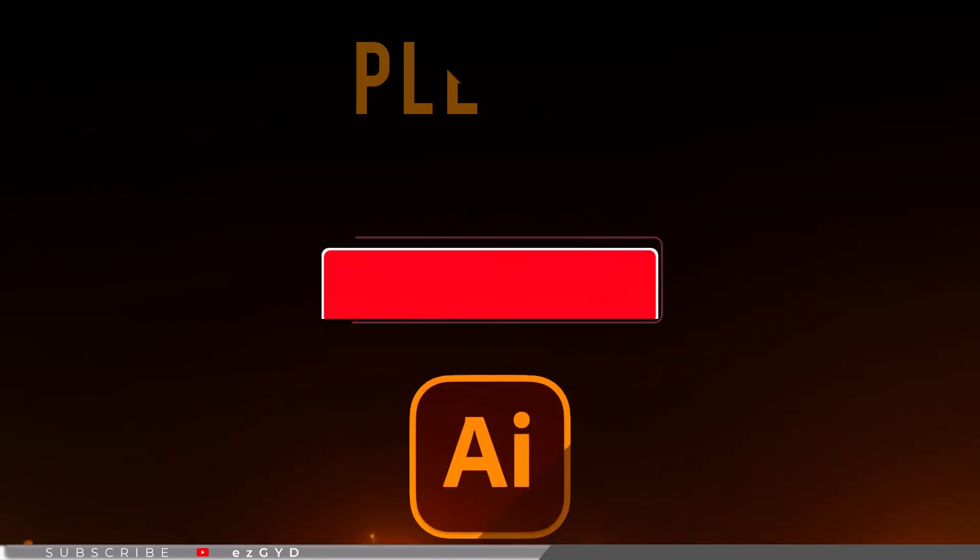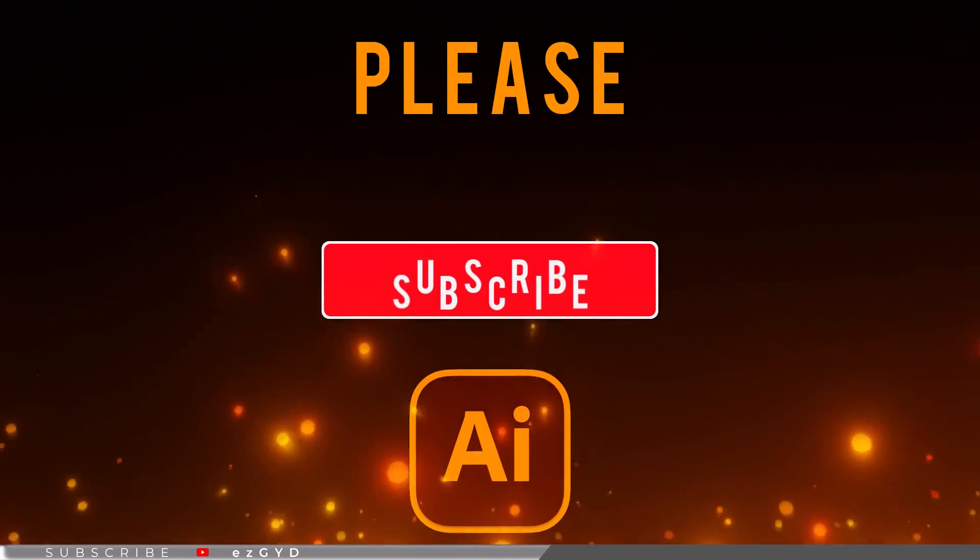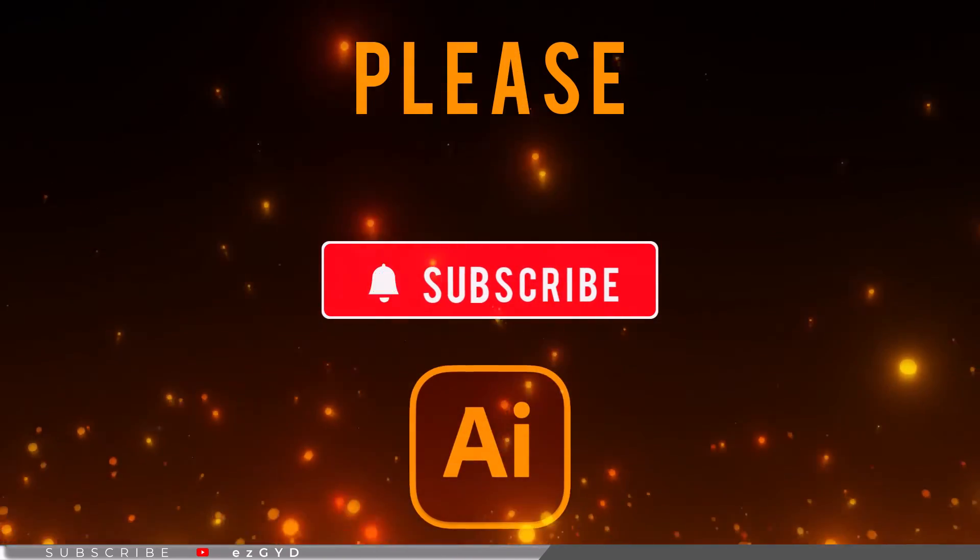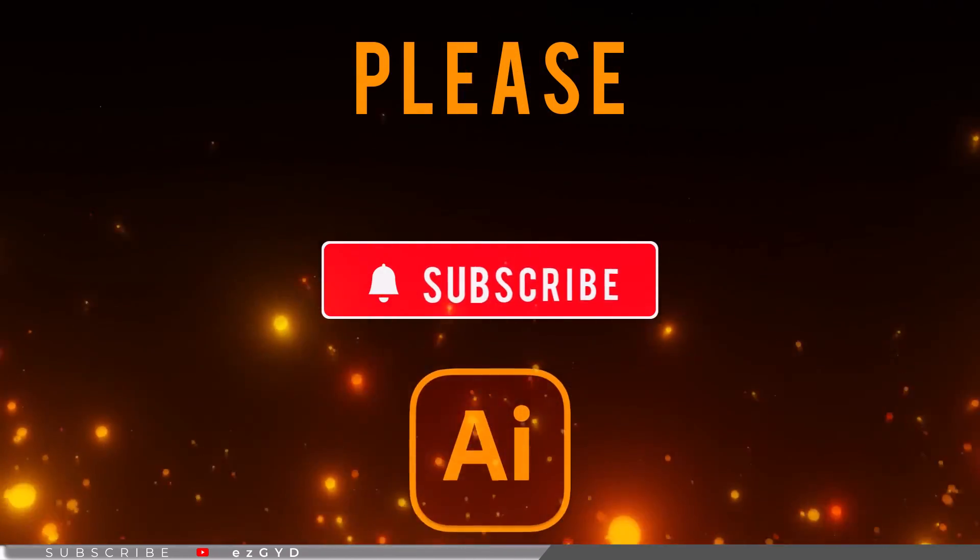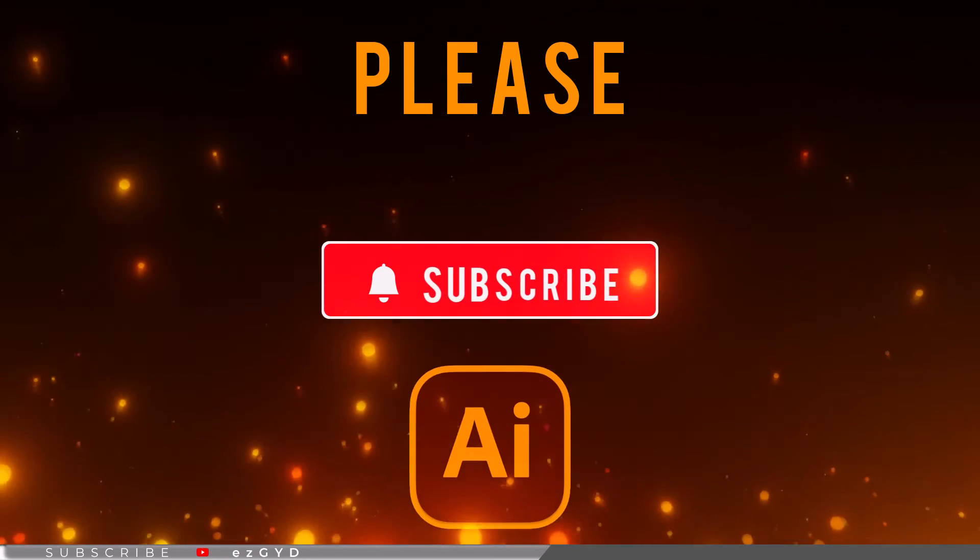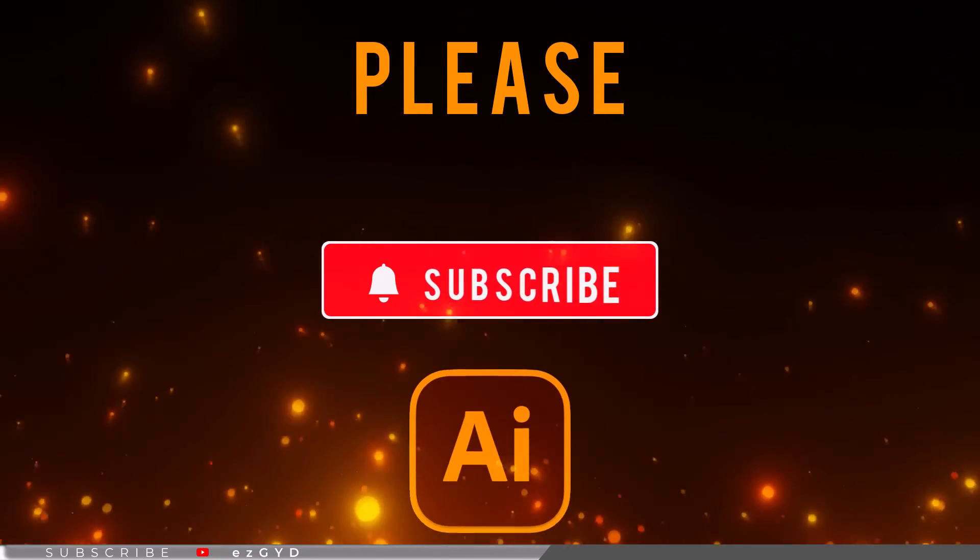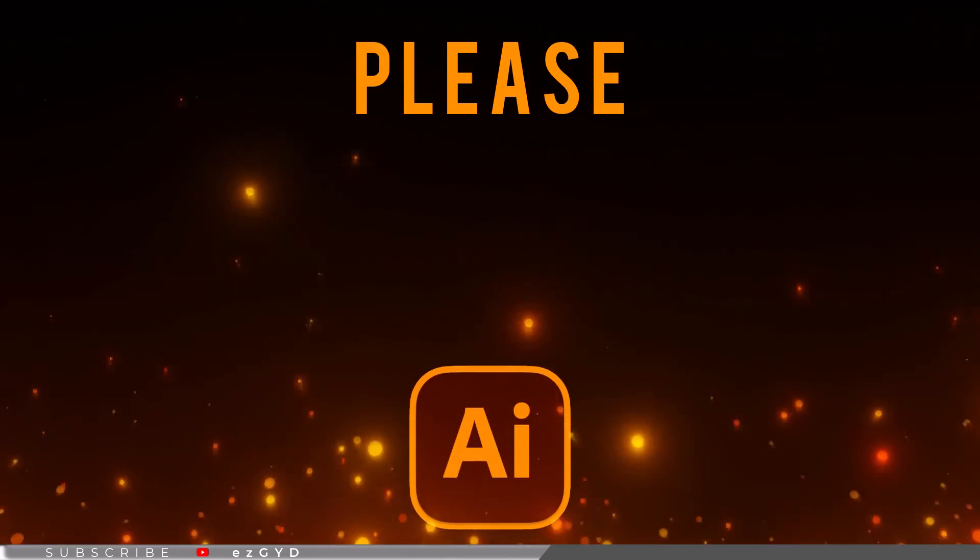That's all in our part 35 of Adobe Illustrator Zero to Hero Complete course and I hope you all have enjoyed it. Please subscribe if you want to master in Adobe Illustrator.